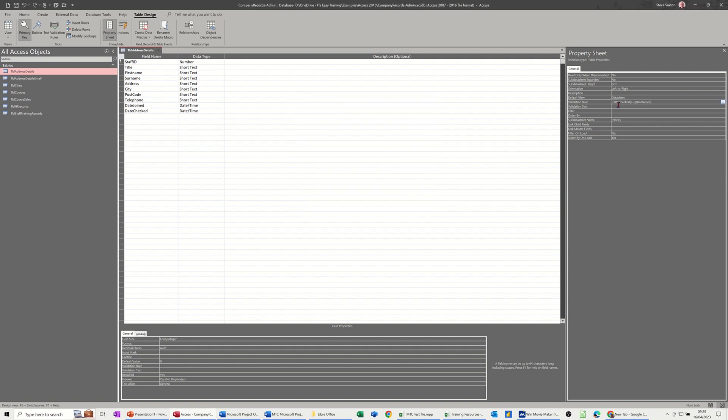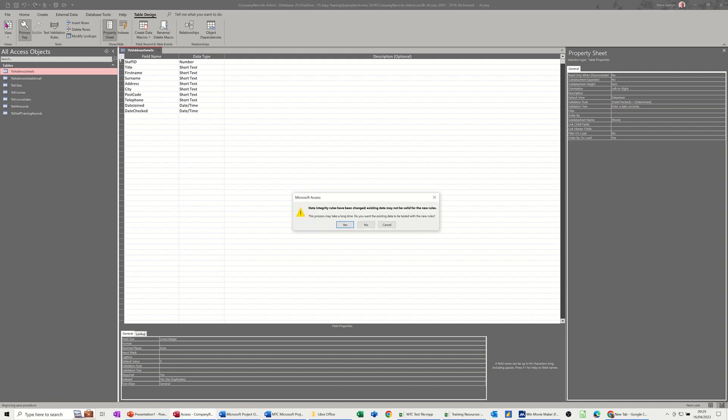Now what I want to appear on the screen if that rule is broken is this: Let's enter a date correctly or something like that. And then if I go into view mode I'll have to save that.